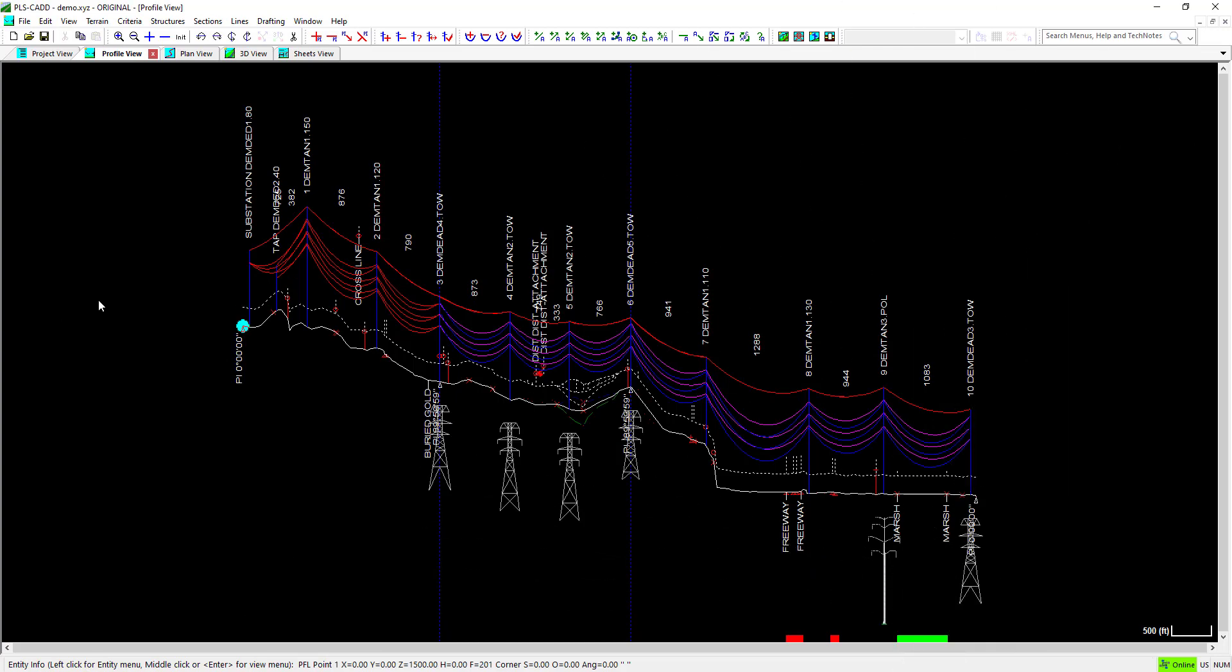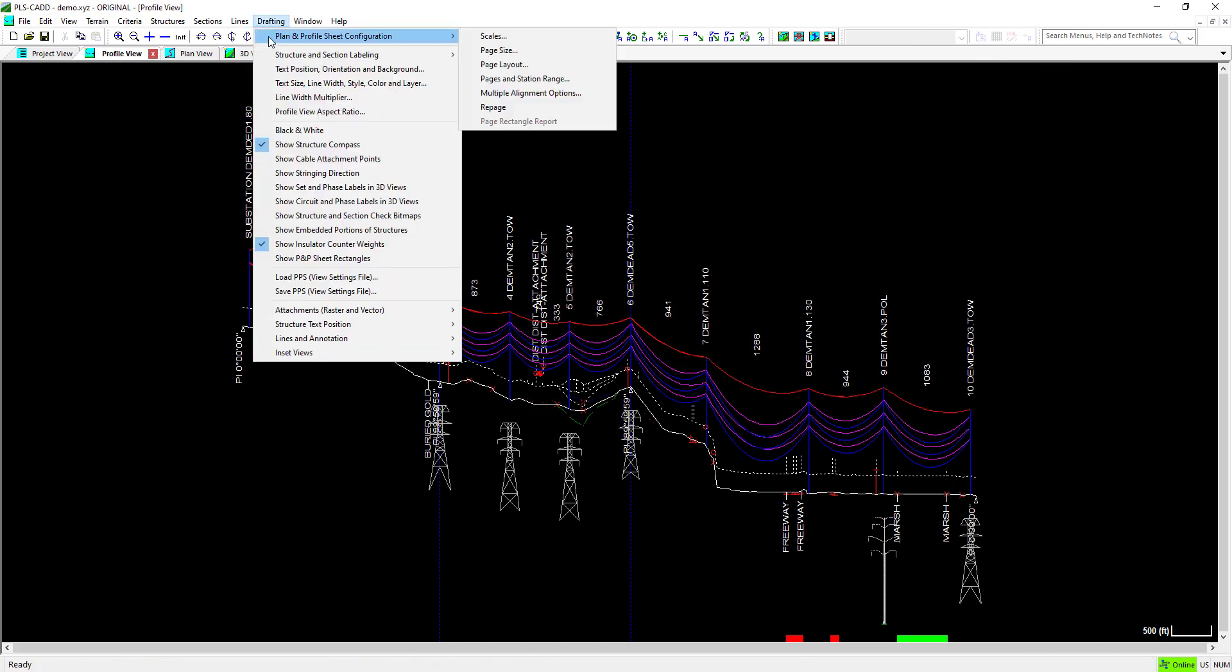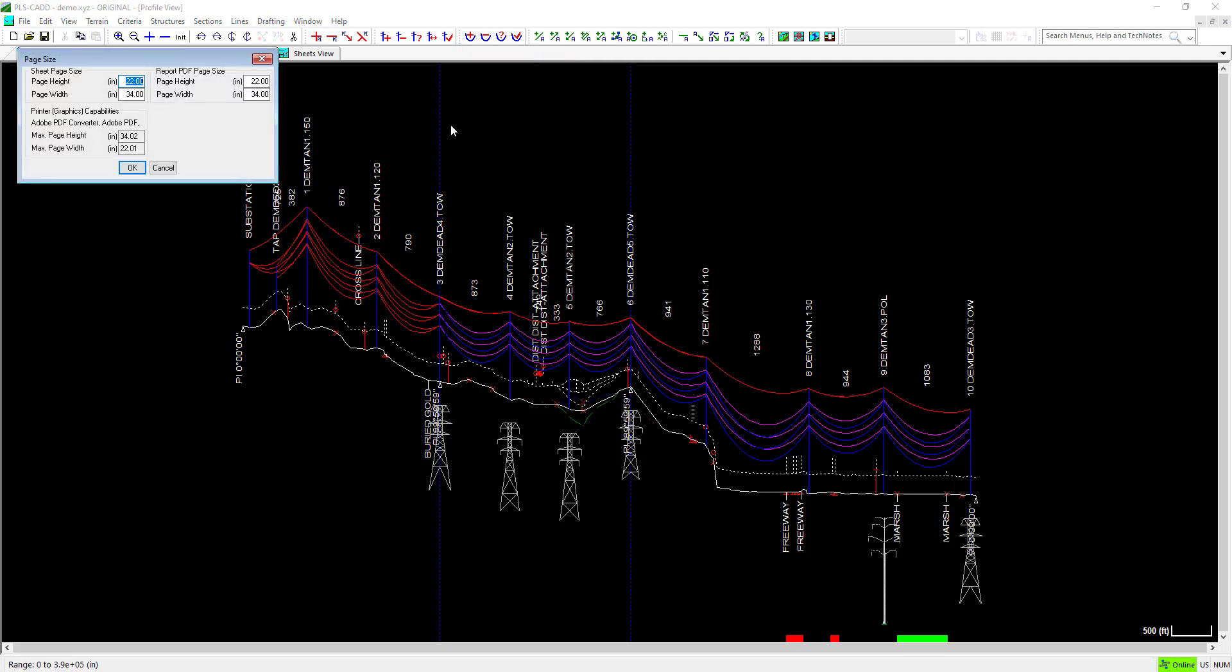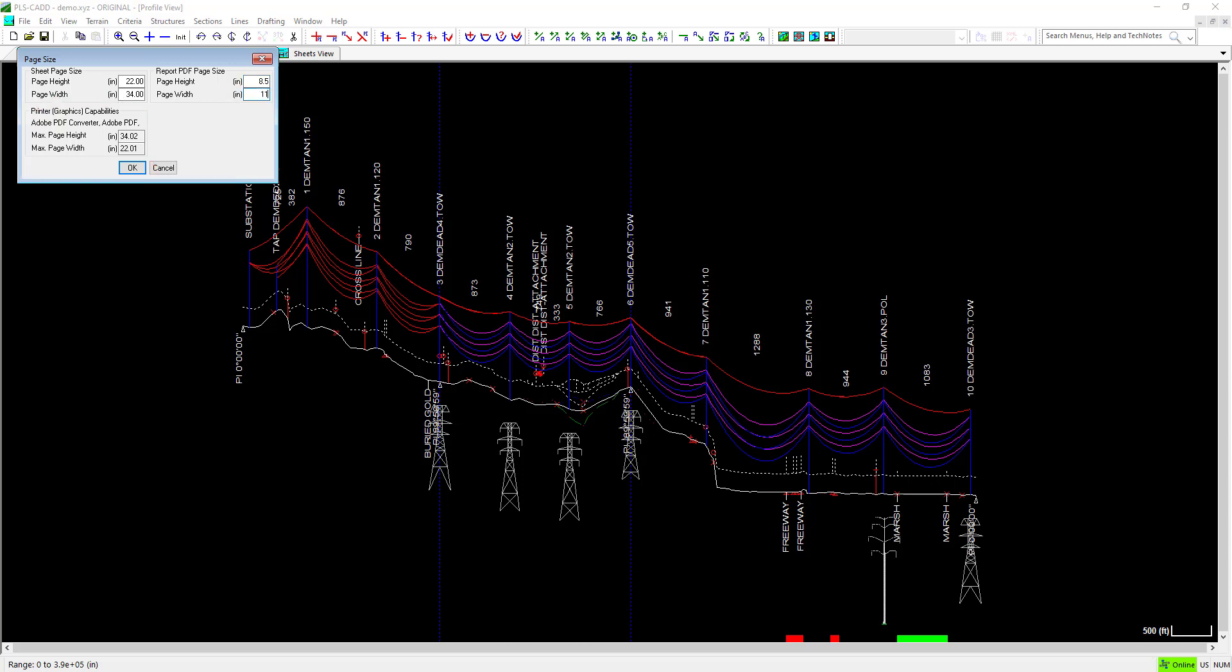In the PLSCAD model, navigate to Drafting, Plan and Profile Sheet Configuration, Page Size. In this window, you can set the page height and width for PDF reports. Previously, you had the ability to set the graphic capability in this window. We have now added the option for a report PDF page size as well as a sheet page size.